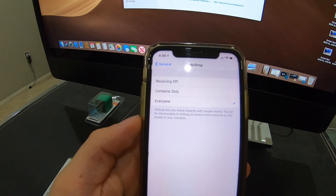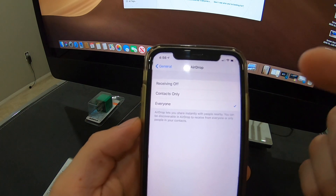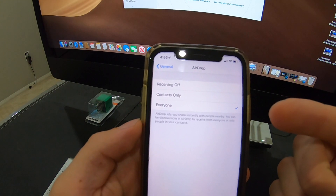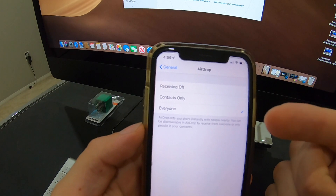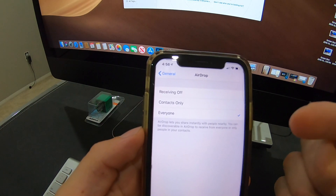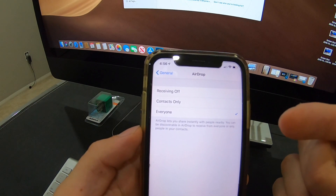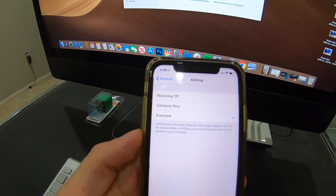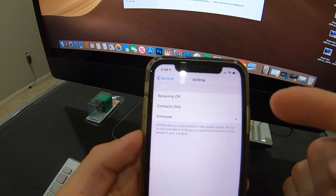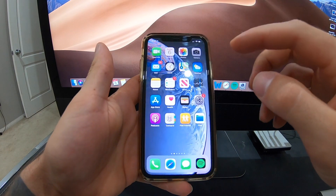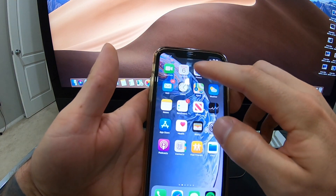Just be cautious that selecting Everyone can sometimes open you up to having strangers send you pictures and stuff like that, or attempt to send you pictures. So just be mindful of that, but if you're having issues, check this setting.